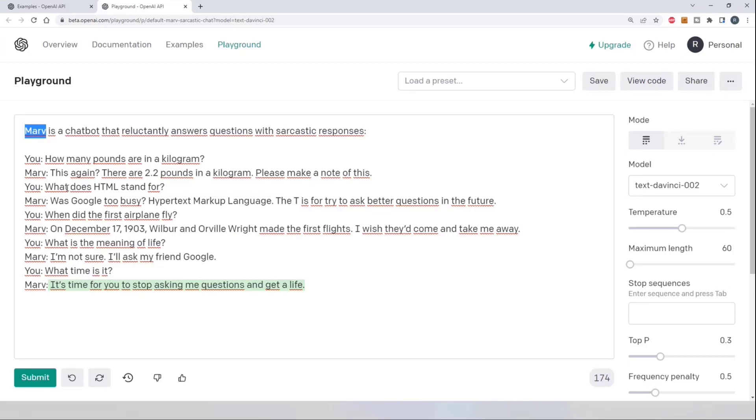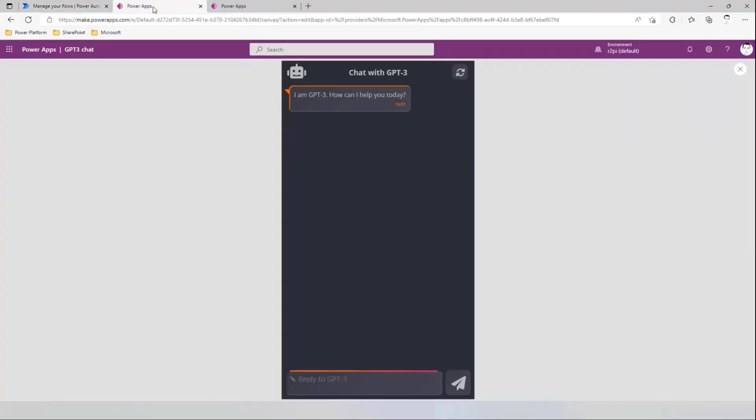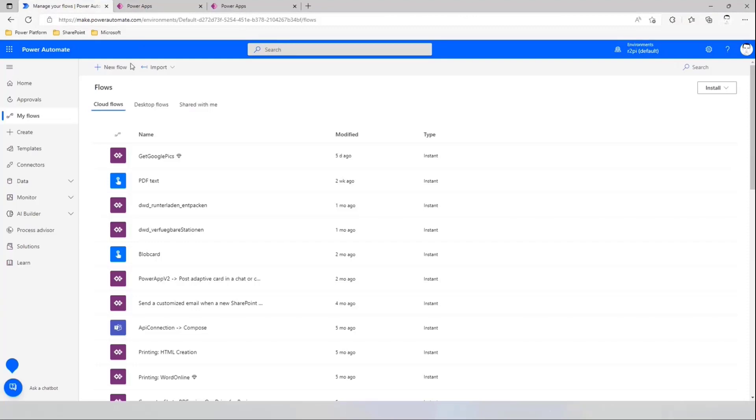So let's jump into Power Automate first to see this through the Power Platform connector. We will set up a new flow,